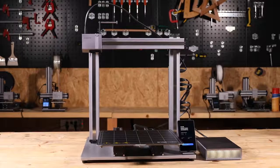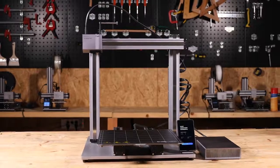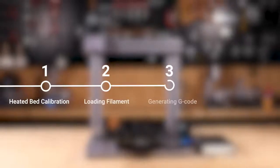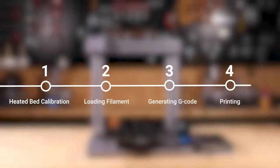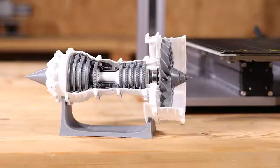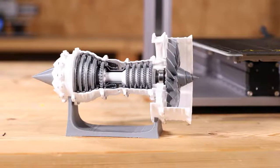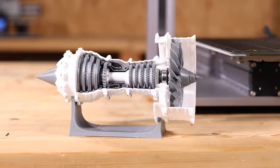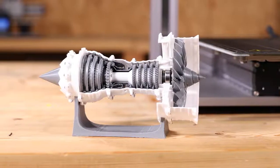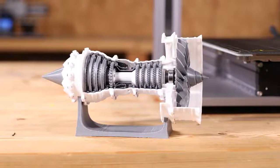It will cover the whole process of 3D printing usage, including heated bed calibration, loading filament, generating G-code and printing, presenting you an easy way to create something useful, artistic or even profitable.